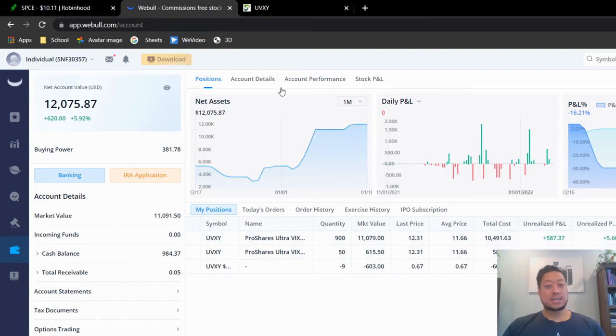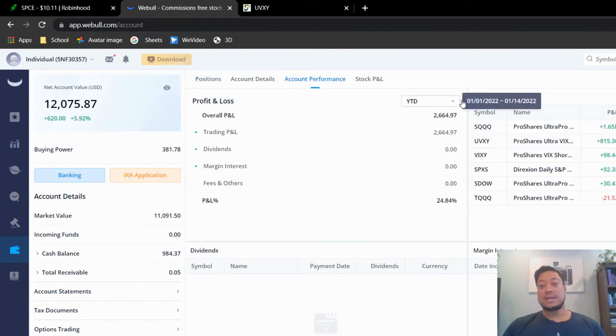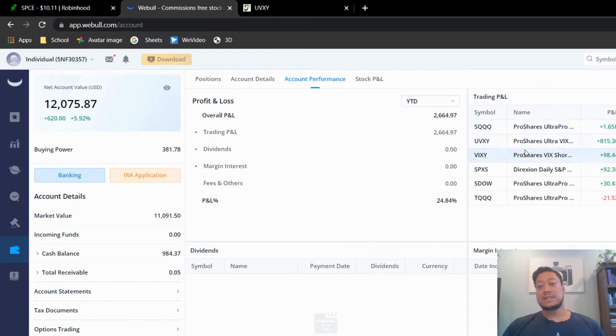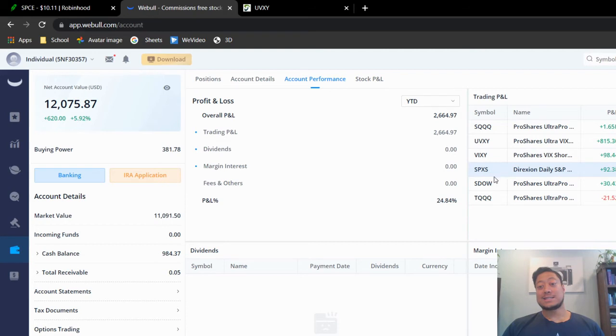So I did actually have a couple different ones that I've had. If you look at my account performance year to date, all of the stocks here are reverse stocks here. SQQQ, UVXY, VIXY, SYXS, SDOW. All of them, I'm actually in the profit.